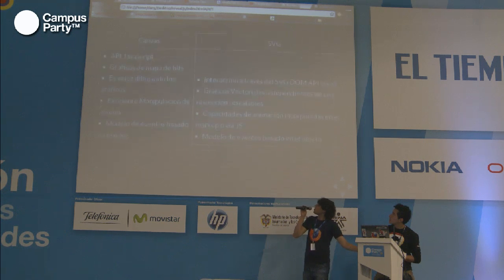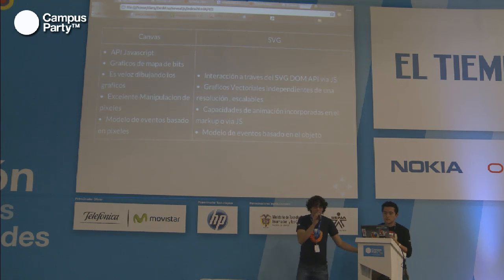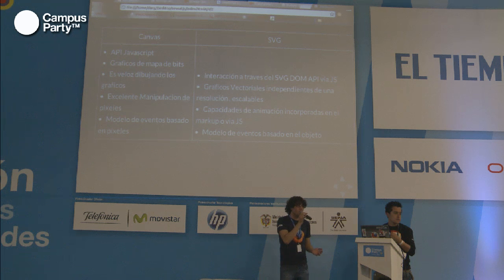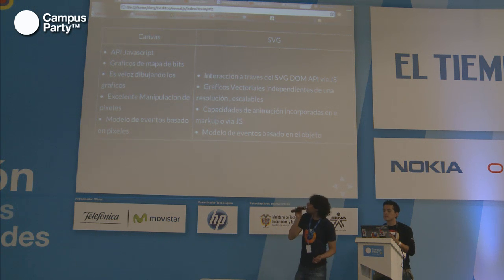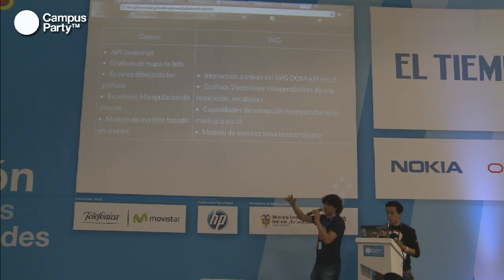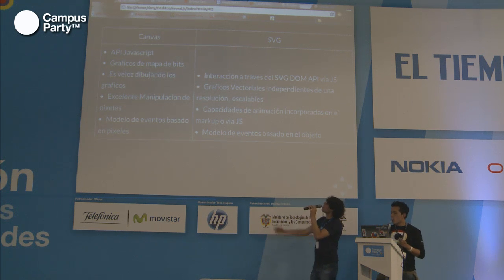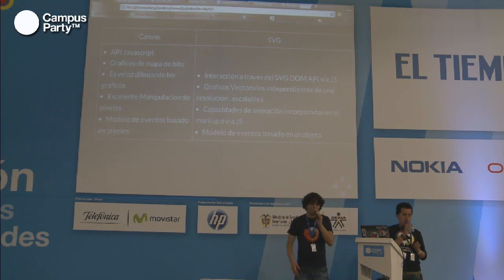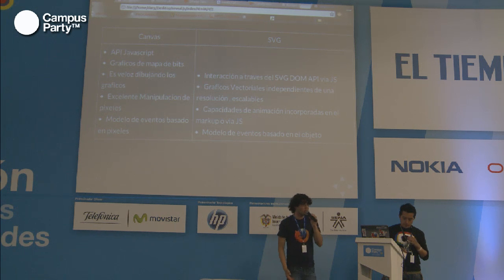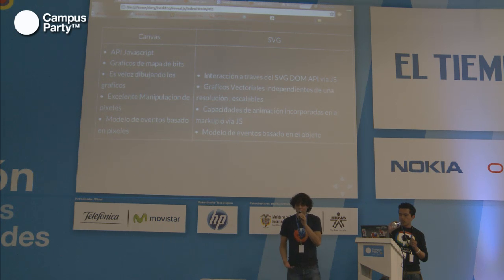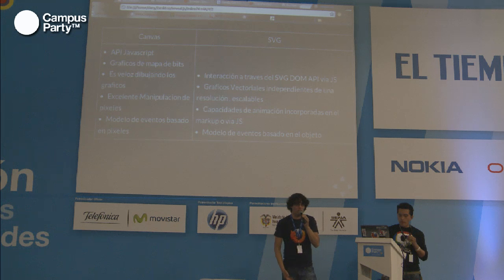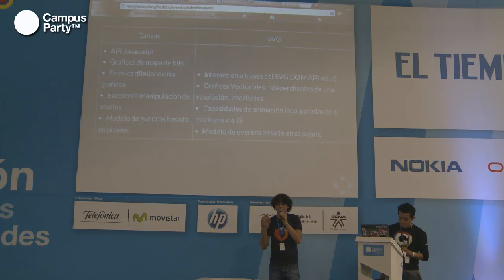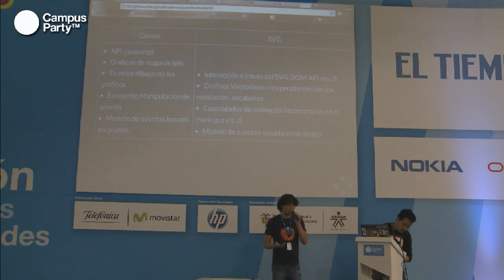SVG y Canvas son tecnologías muy diferentes, con aspectos positivos y algunos negativos cada una. Canvas es un API de JavaScript, así que todo lo controlamos desde JavaScript. SVG, al contrario, es un lenguaje marcado de XML, un lenguaje etiquetado. Canvas utiliza gráficos de mapas de bits, dibujando pixel por pixel; SVG hace gráficos vectoriales. Una de las más grandes fortalezas de Canvas es lo veloz que es dibujando los gráficos; con SVG es un poco más difícil pero igualmente se puede lograr muy bien.